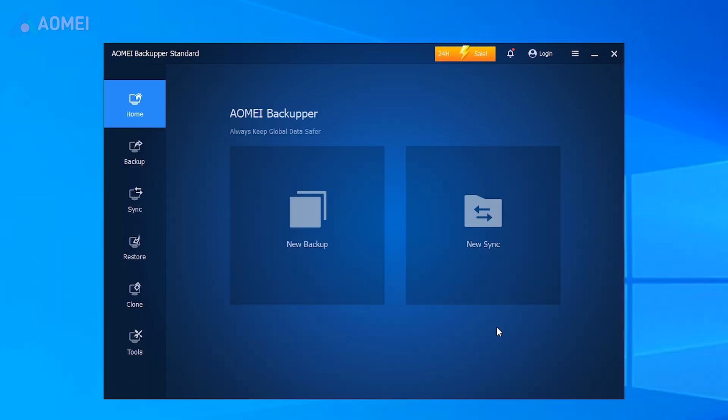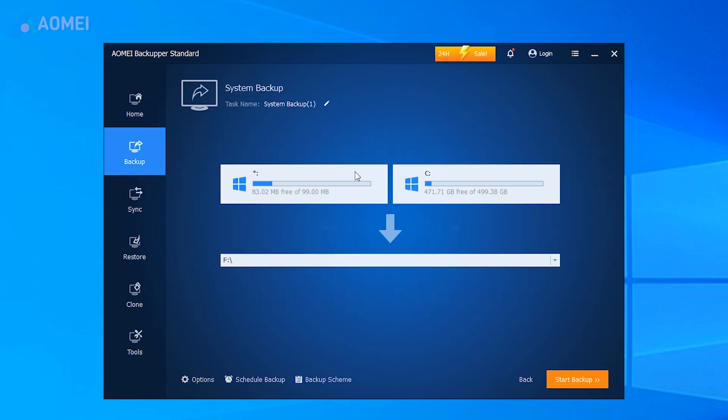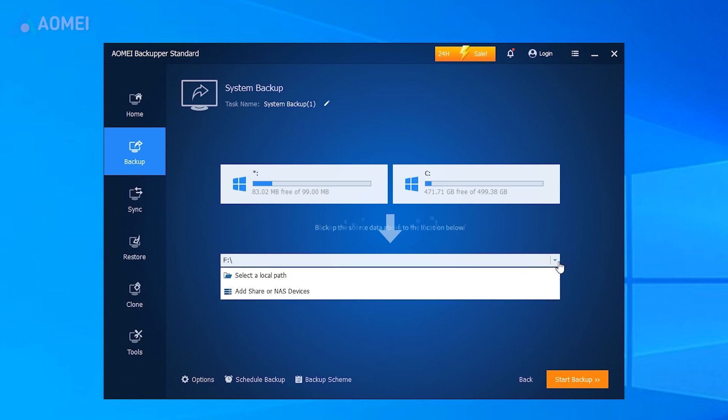Click on System Backup under the Backup tab. Simply click the Destination box to choose a path where you want to store the backup.